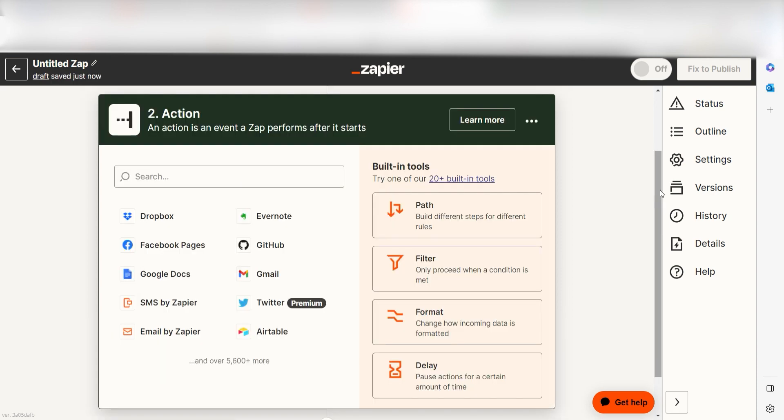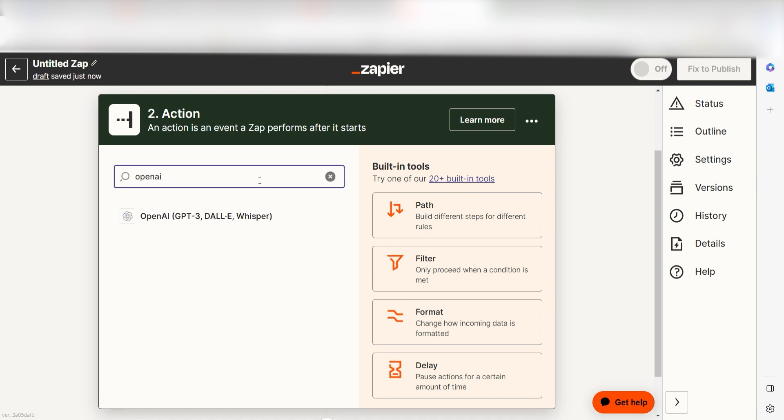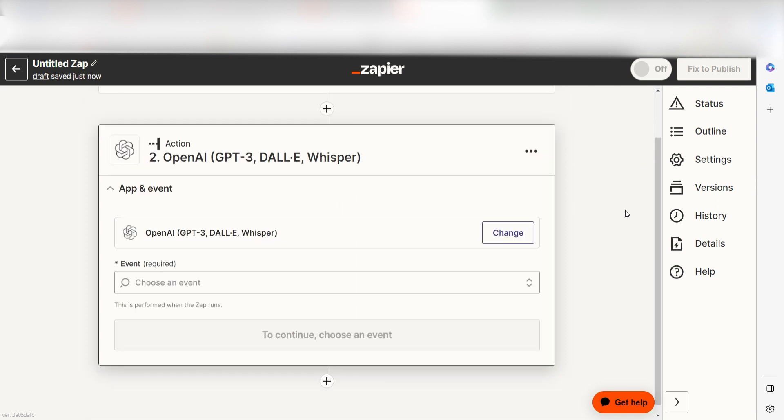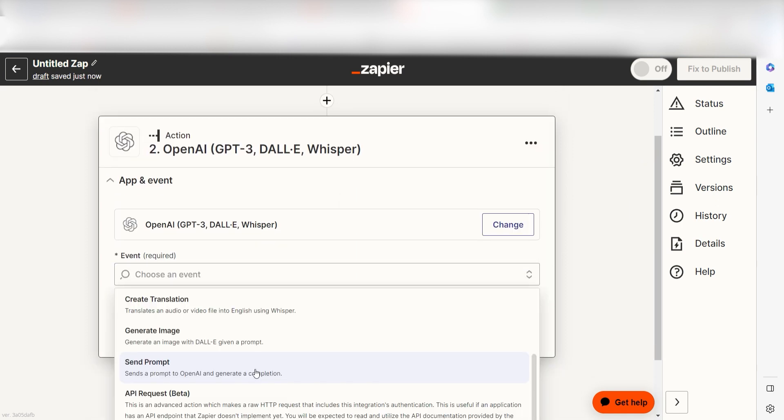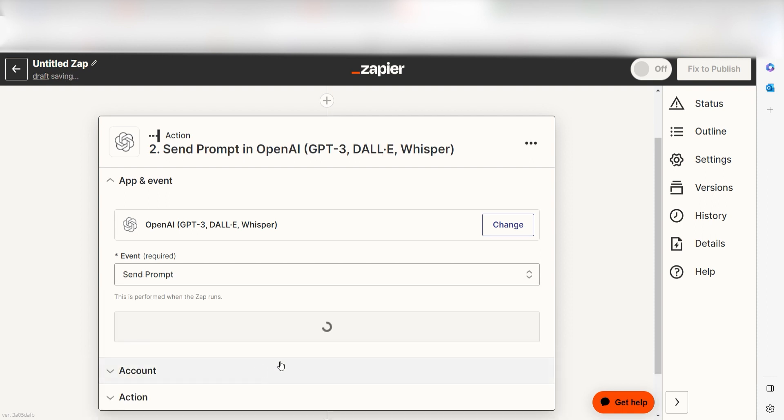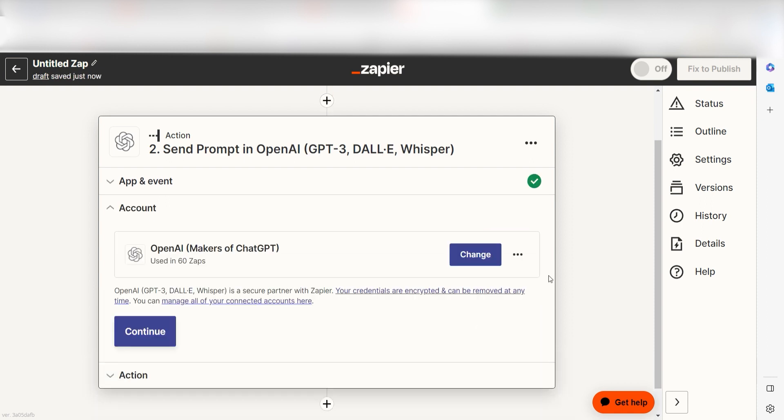Click Continue and we can start creating our first action. Type in OpenAI into the search bar and select it on the drop-down menu. Next, click Send Prompt and click Continue. From there, I can select our account and authenticate OpenAI with Zapier, just like I did with my Google account.